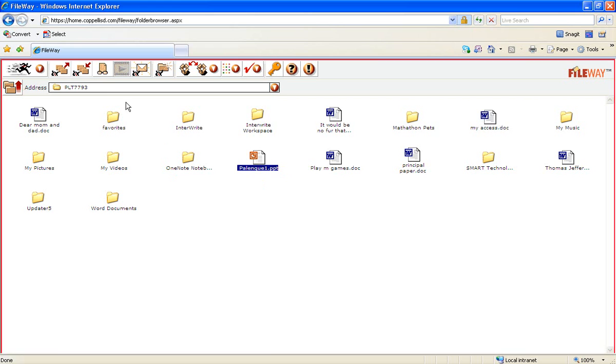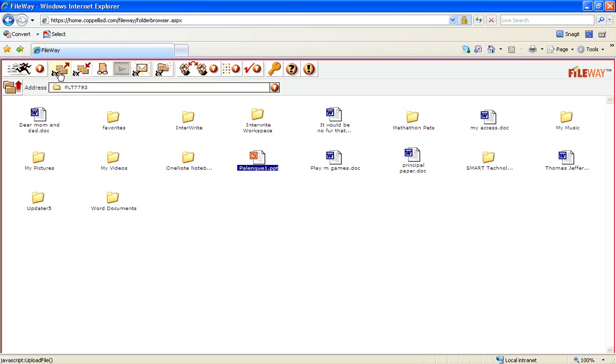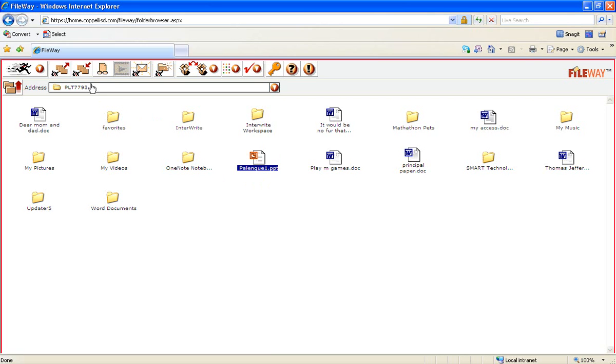Then we're going to go up here to the top and you're going to see some icons. This icon is an upload icon. Notice the arrow pointing up. This is if you want to put a document from your home computer onto your H Drive so you can see it at school. Next door to that is a download document. That means you're going to download it from your H Drive in FileWay to your home computer so that you can edit it. You cannot edit anything unless you download it. So I'm going to click on the download.